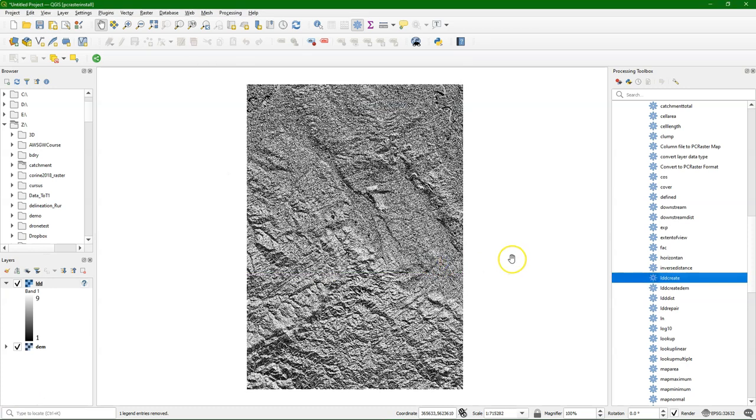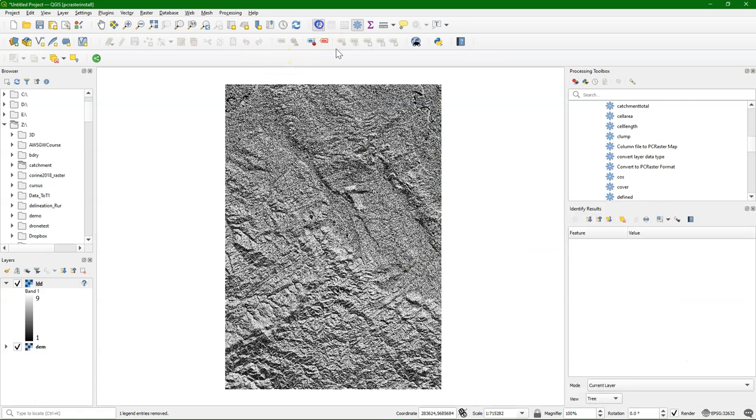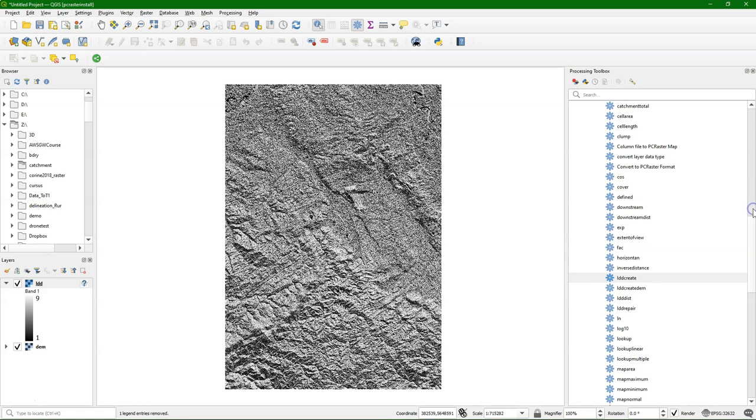When it's done, you will see this result, and it has for each pixel the flow direction encoded in the values of the numeric pad of your keyboard. Which means 8 is north, 2 is south, etc.